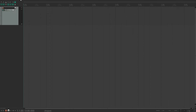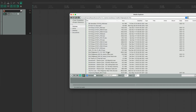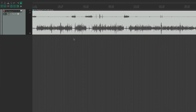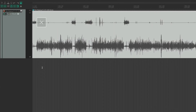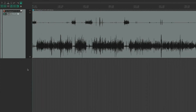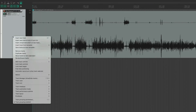Here we are in a blank Reaper session. I'm going to import the stereo audio file I want to work with — in this case, it's an interview I recorded using CleanFeed. As you can see, it's a stereo file. My audio is on the left, and my subject's audio is on the right. The first thing I'm going to do is duplicate the track. You can do this by going to Track and choosing Duplicate Track, or you can right-click the track and again choose Duplicate Track.